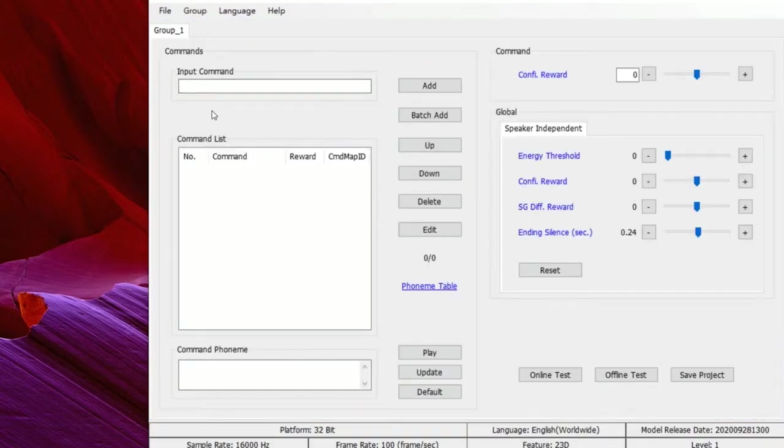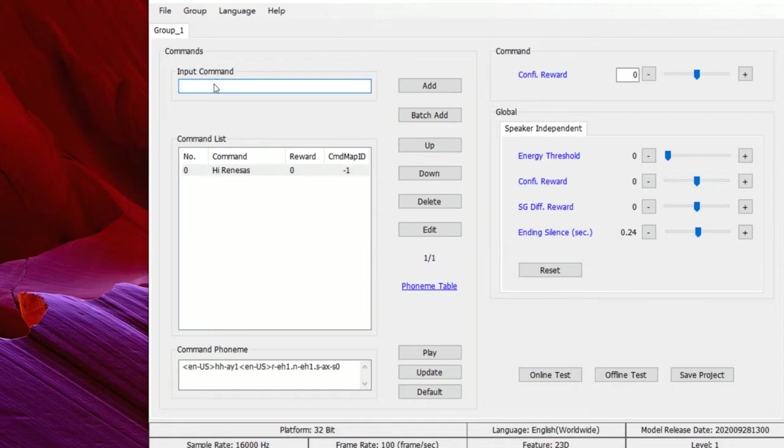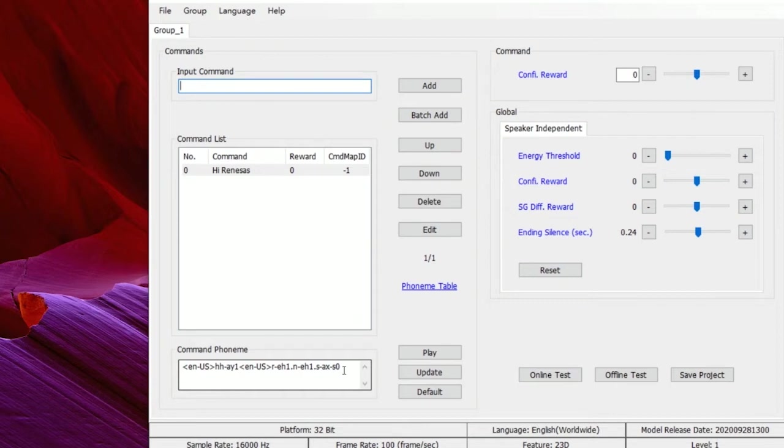Now we just need to input the text of commands we want. After inputting the text, you can see the predicted pronunciation here. Also, you can use the play button to hear the pronunciation by TTS. If the pronunciation is correct, we can use it directly.